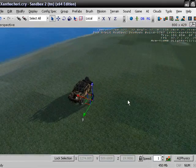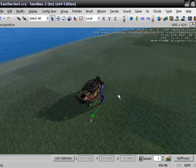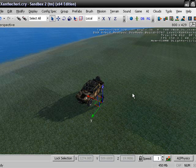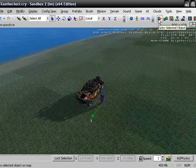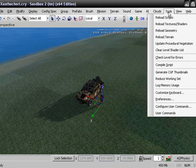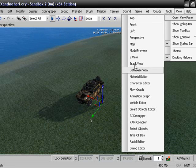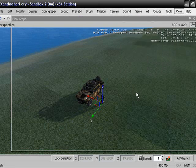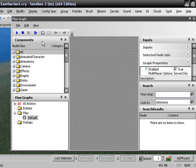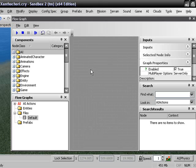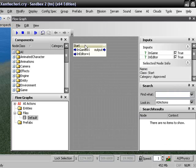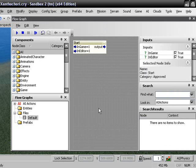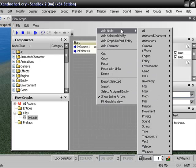And now we are going to open up our flow graph. And we are going to go up to file, new. And the first thing we are going to need is get a start. Miscellaneous start. You always start with this. Not always, but most of the time.